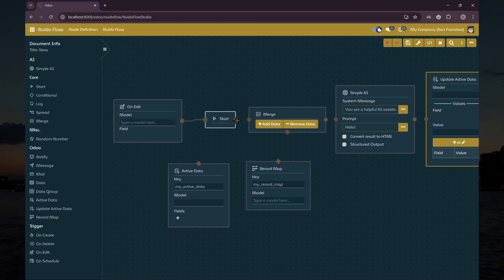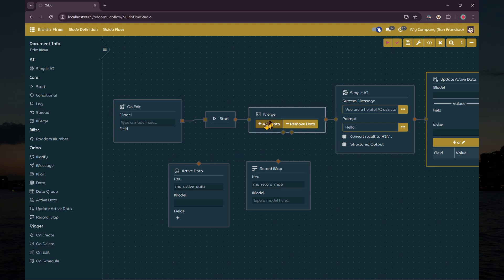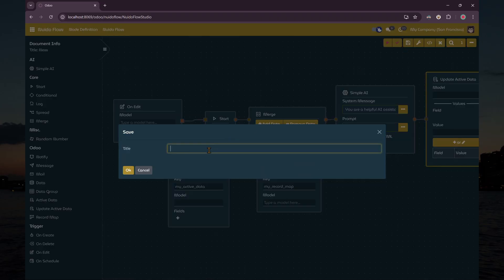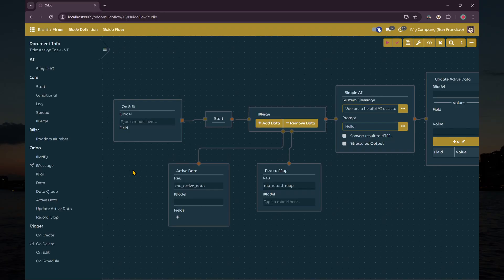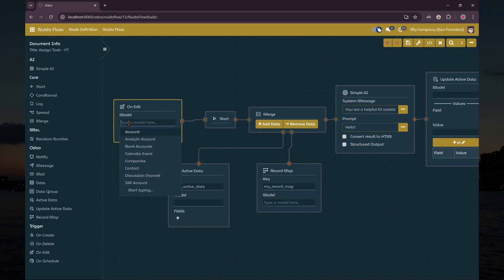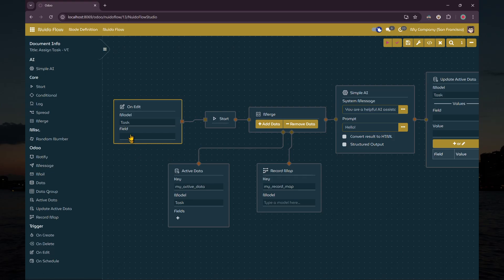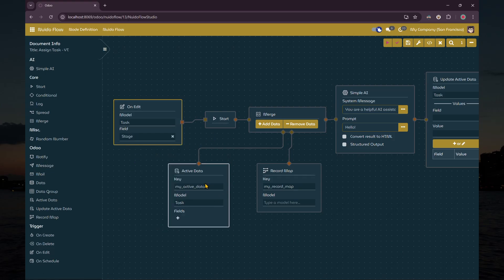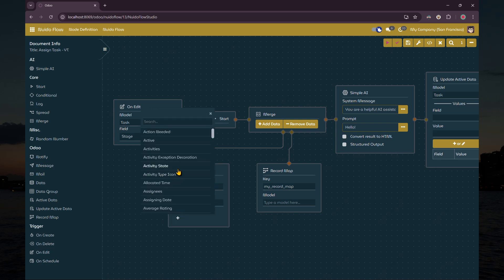Similar to before, let's connect and save the flow before we configure these nodes. We set the trigger node to operate on the task model and stage field, since we want the flow to start when the stage field is changed. Next, we choose the title field and description field for the active data node. This will be passed to the AI as information about the task.